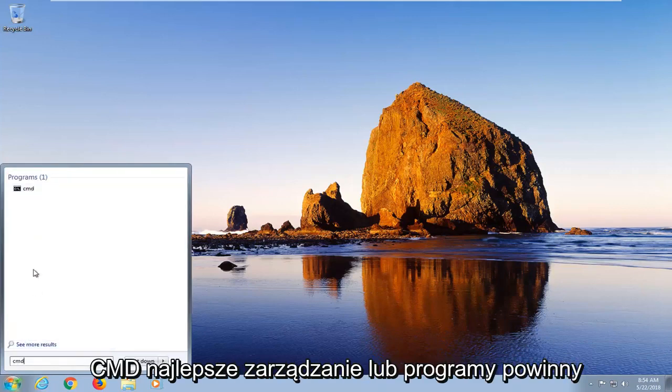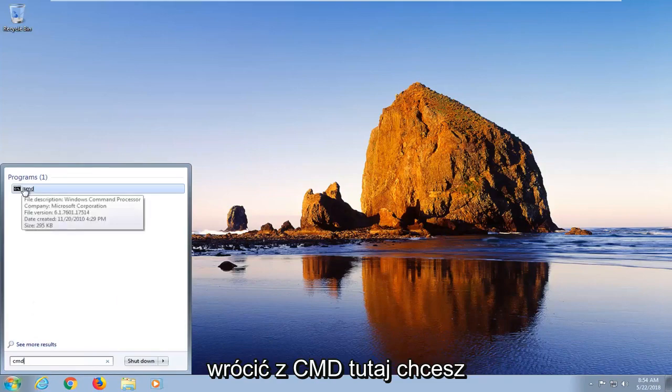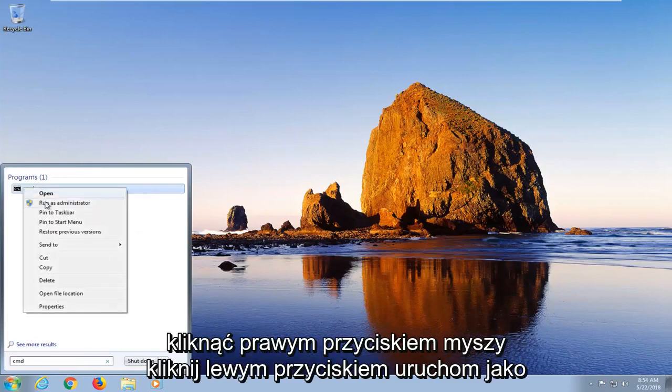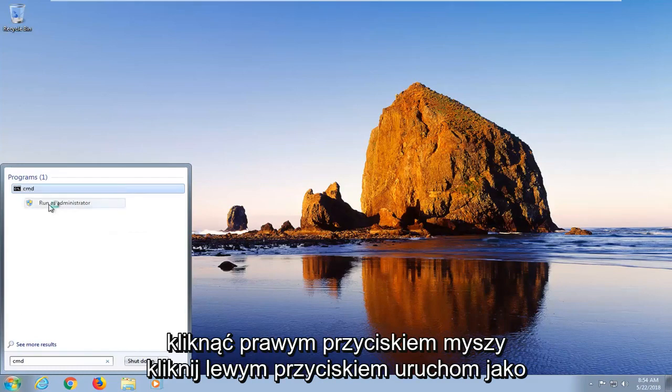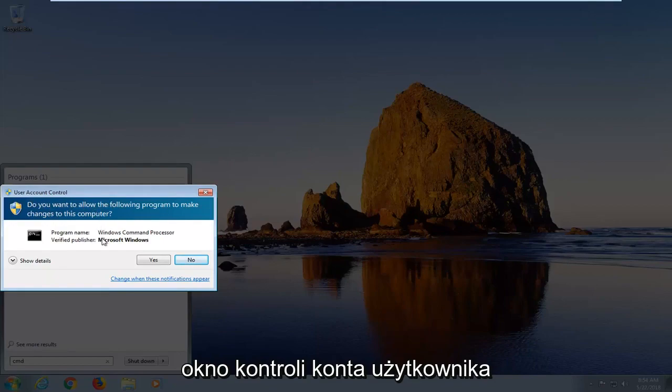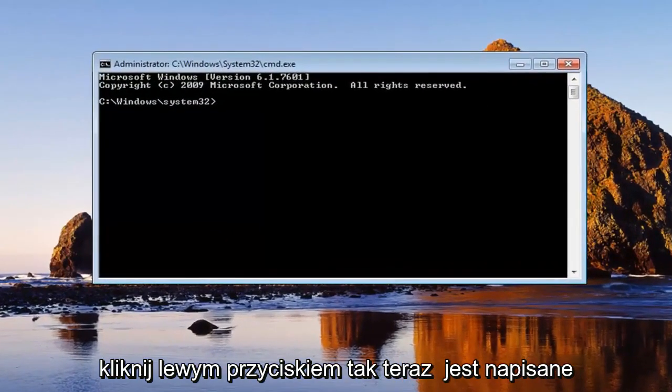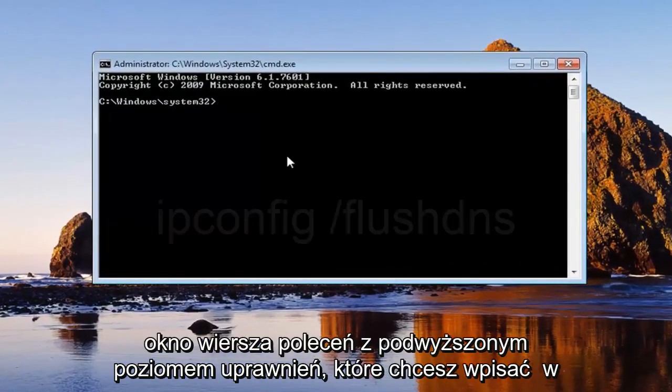Best management program should come back with CMD here. You want to right click on it. Left click on run as administrator. If you receive a user account control window, you want to left click on yes. Now in this elevated command line window...